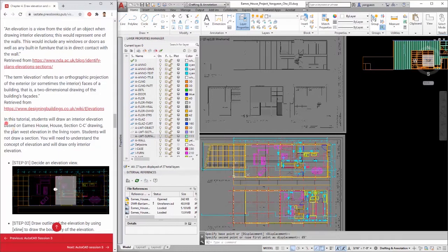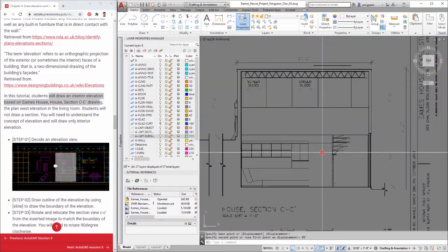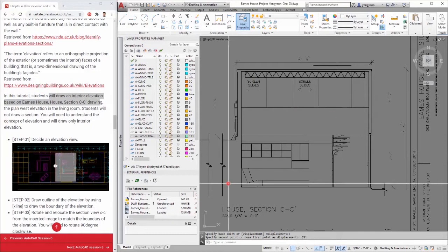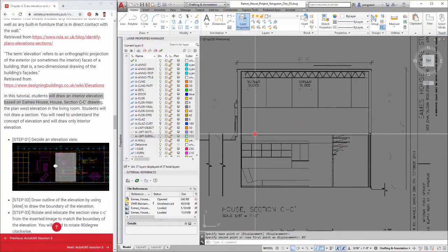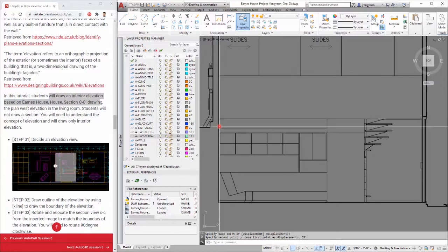In this tutorial, students will draw an interior elevation based on the Eames House, House Area, Section CC drawing — the plan west elevation in the living room. Students will not draw a section. You will need to understand the concept of elevation and will draw only an interior elevation.